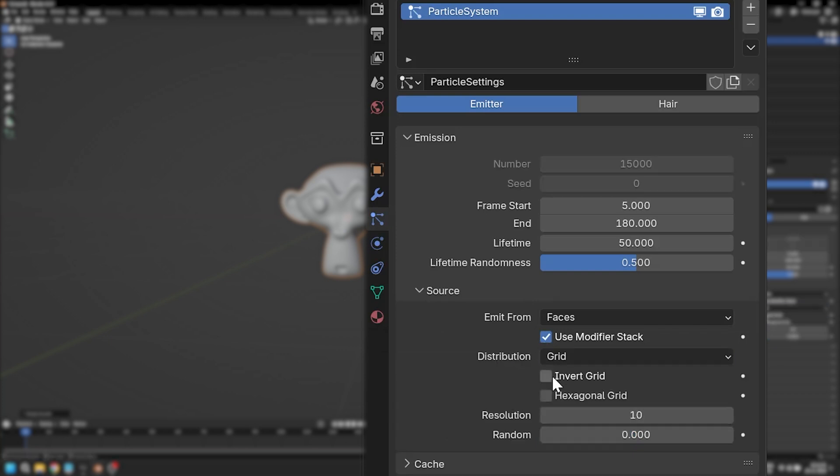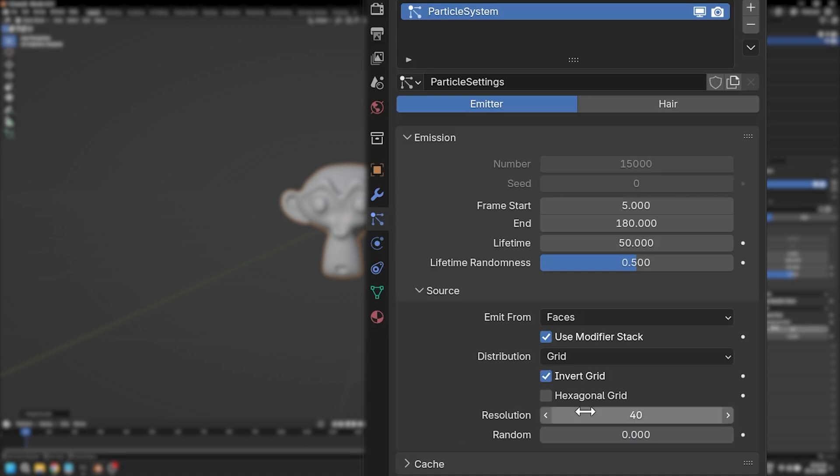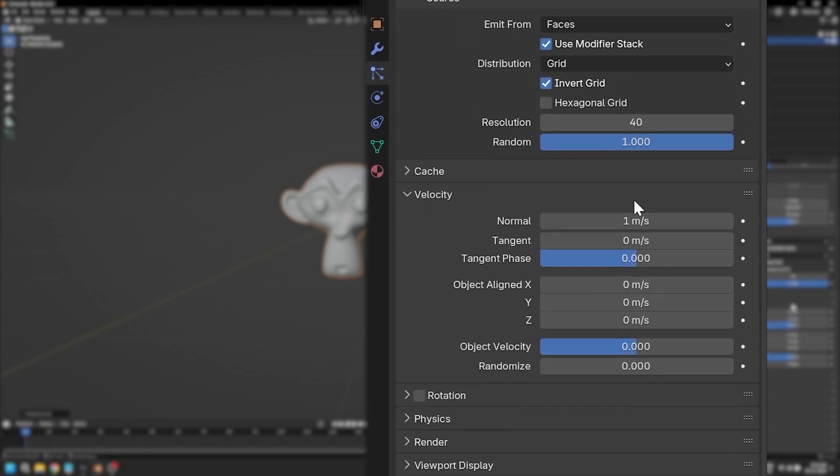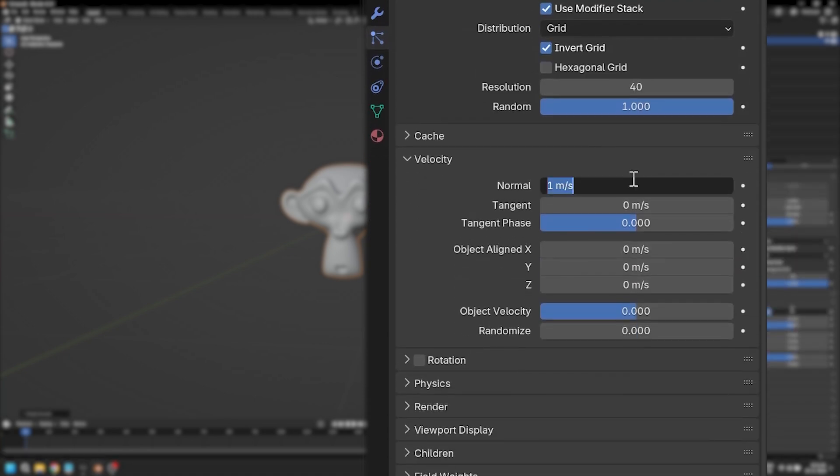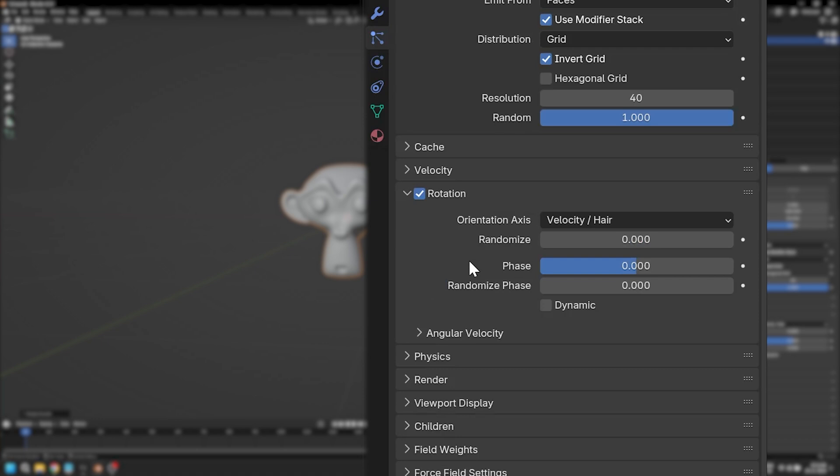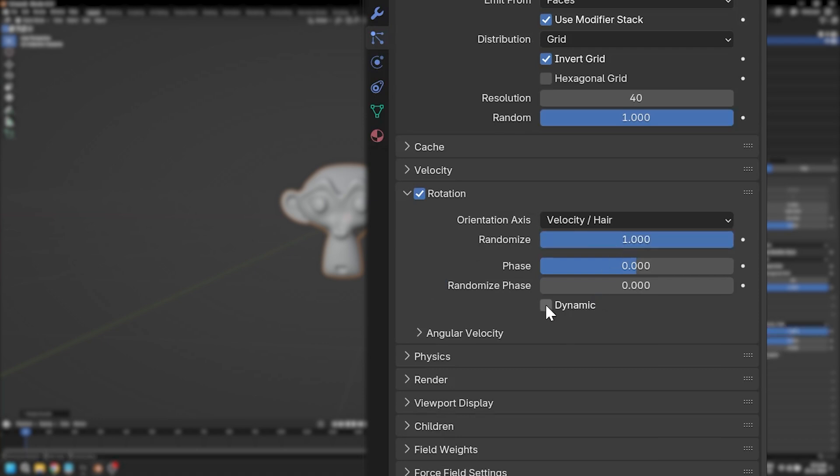Let's click on invert grid and update resolution to 40, and bring randomness all the way up to one. Now let's click on the velocity section and change the velocity to zero. Check on the rotation bar and increase the randomization all the way up to one, and also click on dynamic.